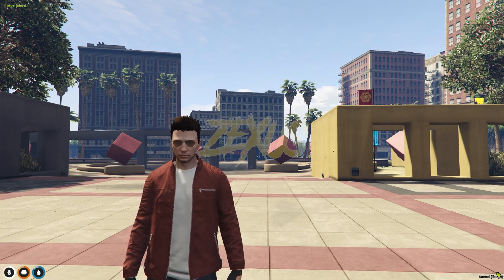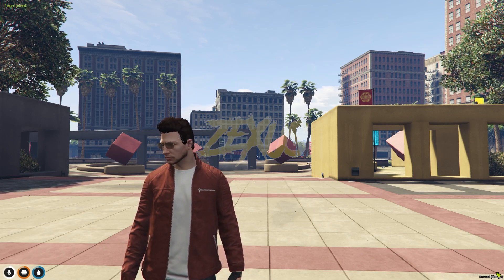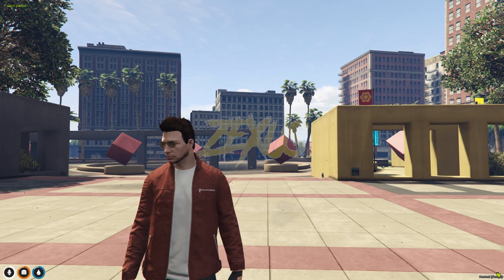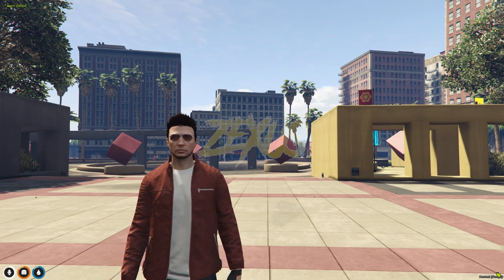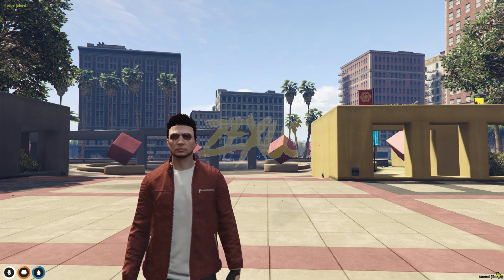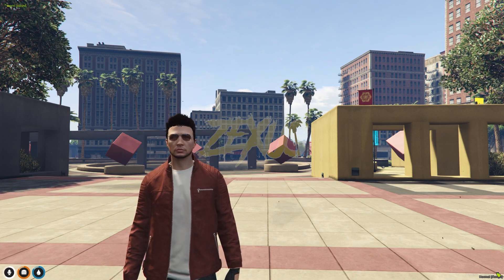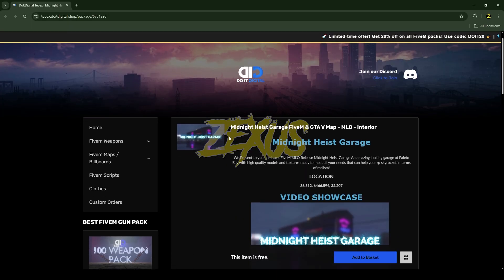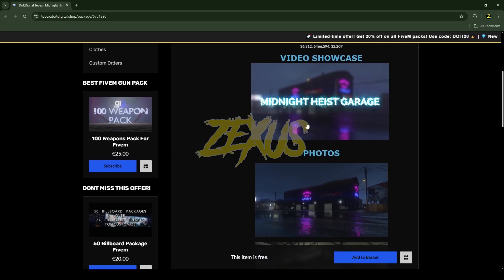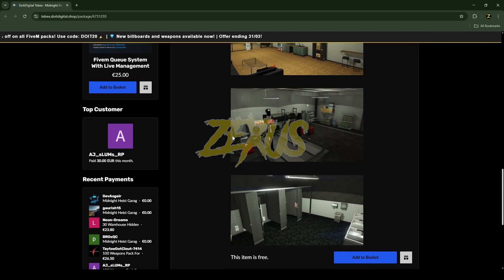Hello everyone, welcome to Success Development. In today's video we are going to install the Midnight Heist Garage MLO into our FiveM server. This is the MLO which you are going to install — I'll put the link in the description below. This MLO is completely free.